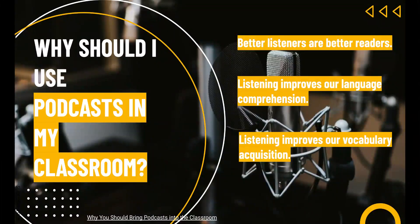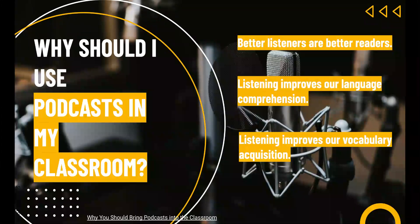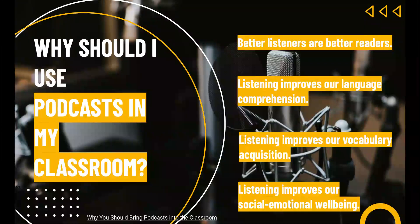Incidental exposure to vocabulary through listening and reading together — for example, if students follow along using the transcript of a podcast while listening — helps students learn the meanings of unknown words and improves reading rates, leading to higher comprehension. Also, our brains are busy making movies in our minds while we are listening. We're not just passively absorbing information; we're activating the systems in our brains responsible for sight, sound, motor control, and olfaction.